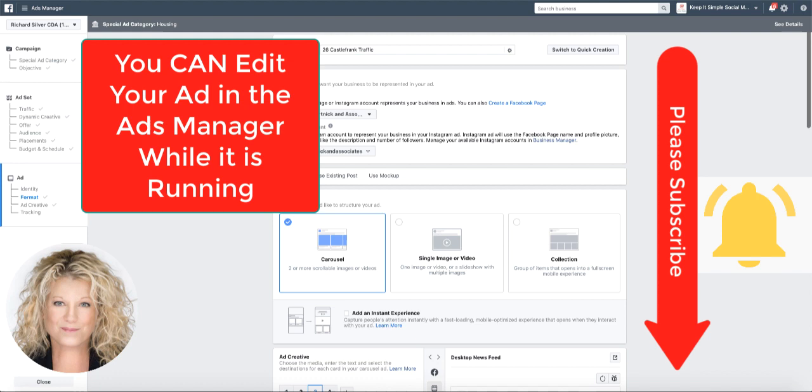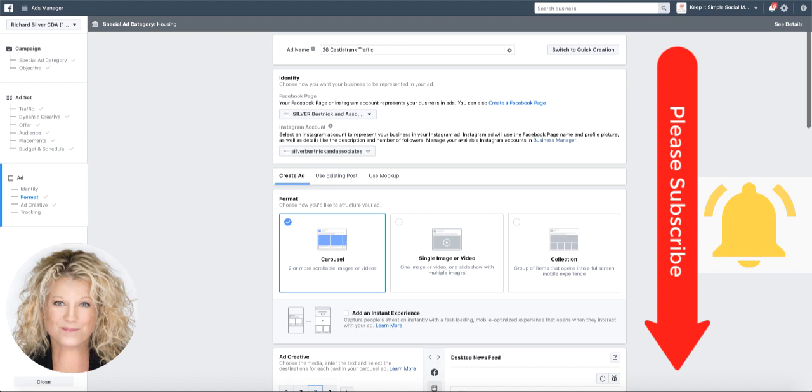My name is Heather and let's keep it simple. Please remember to subscribe, hit the notification bell so you can be updated every time I put a new video on social media. Thank you.